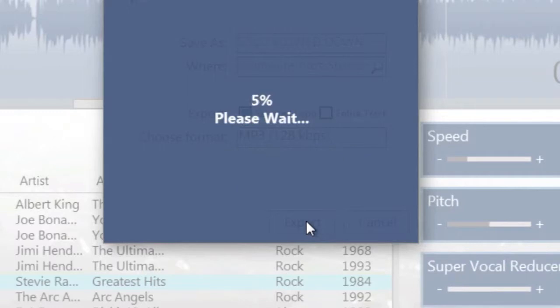So in just a few moments that'll be exported out as just that solo section that we looped and it'll be slowed down as well.